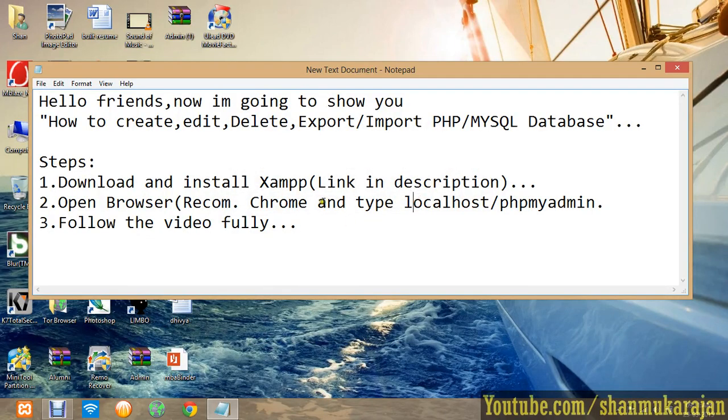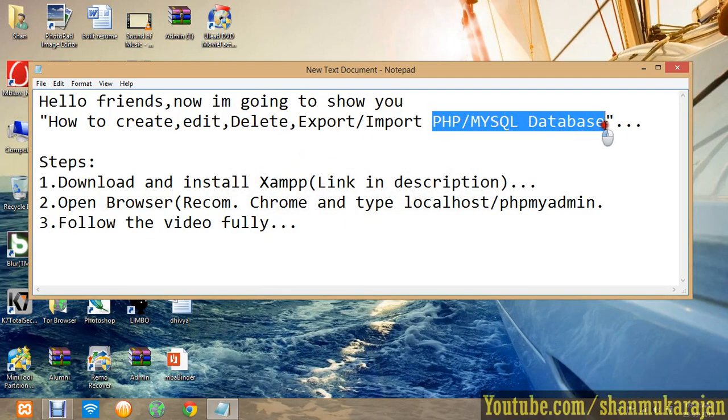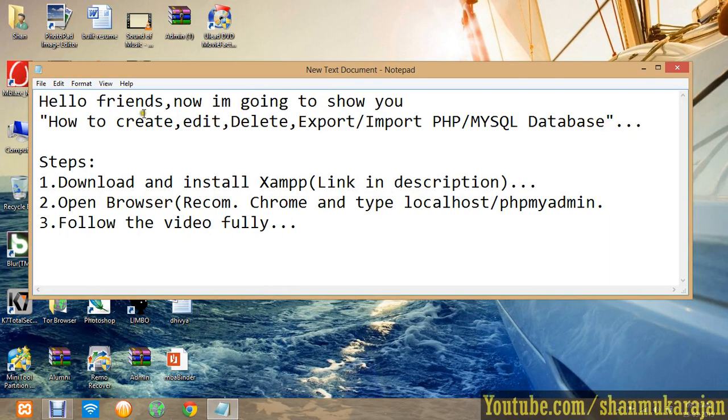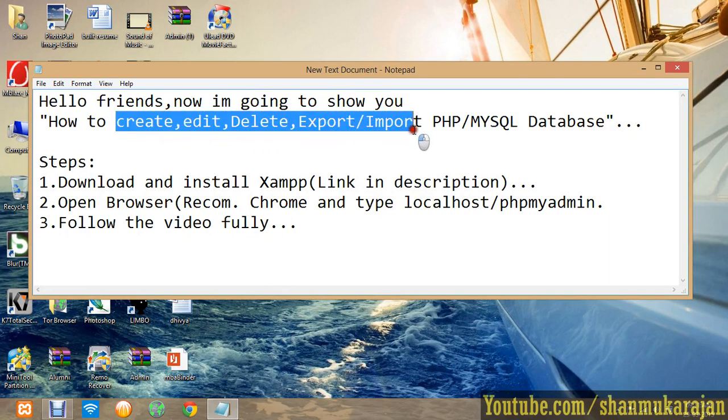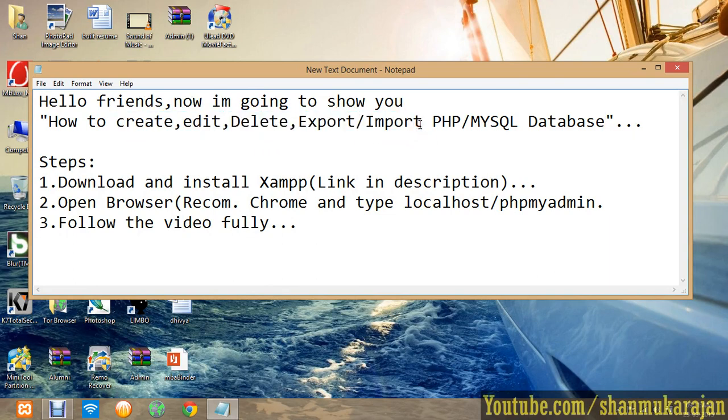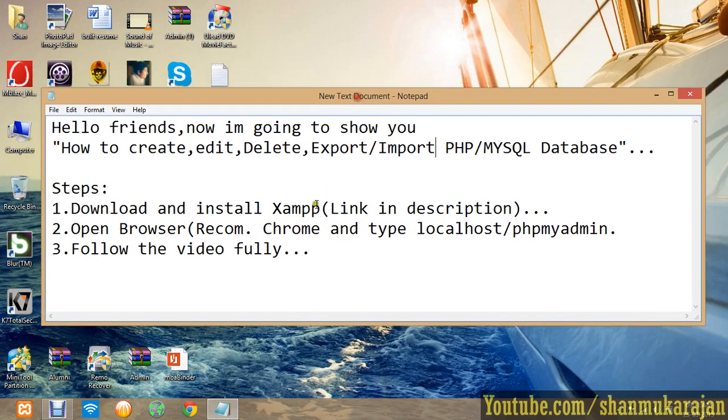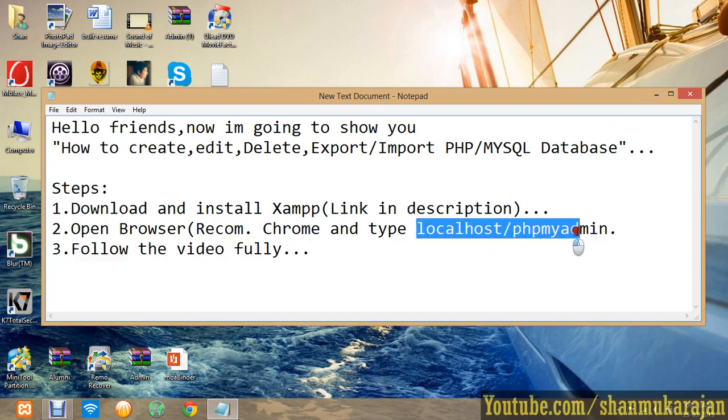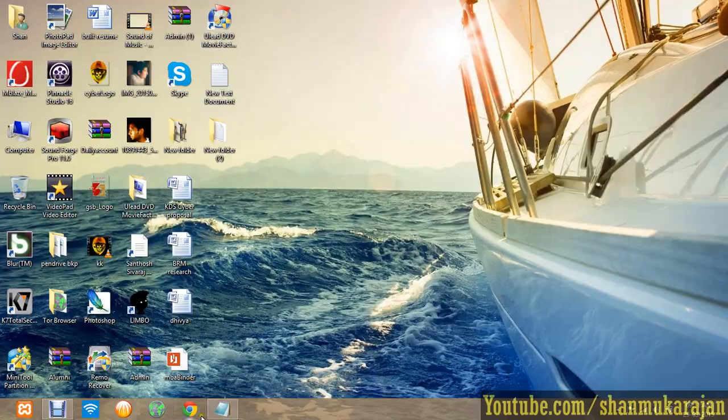Hello friends, now I'm going to show you how to manage your PHP MySQL database easily. The management is create, edit, delete, and export or import your database. Just download XAMPP, the link is in the description, and open the Chrome browser and type localhost/phpmyadmin and then follow.